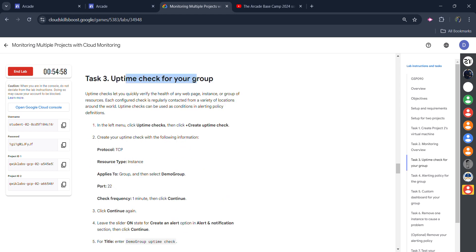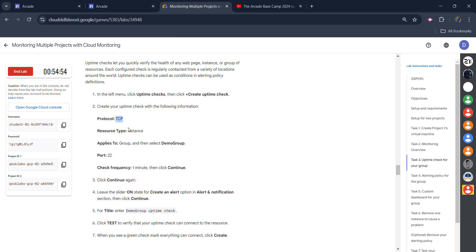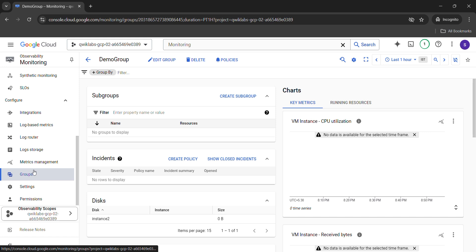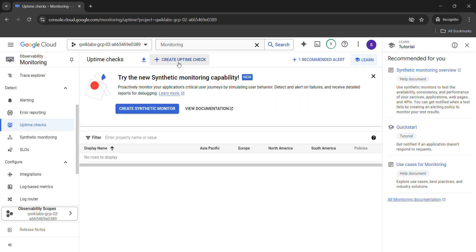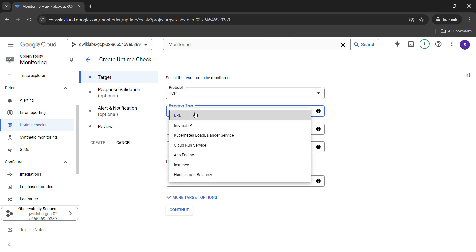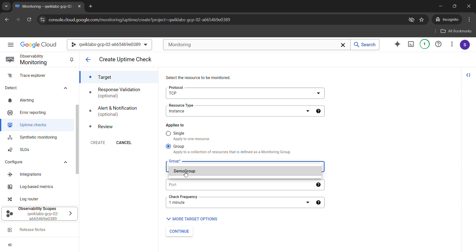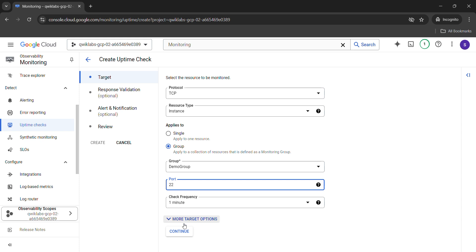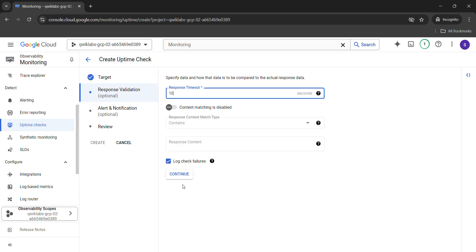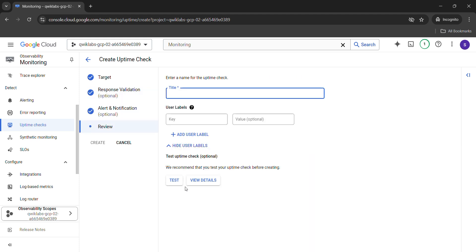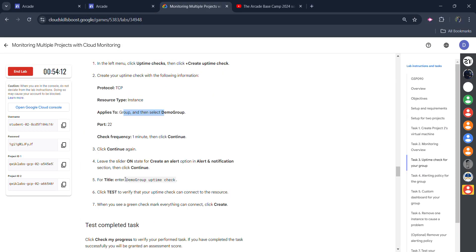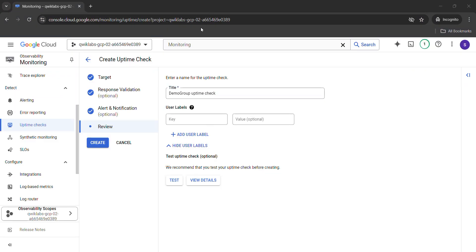Now coming to the third task — we need to use the uptime check for the group. It's given that we need to set the protocol to TCP, resource type to Instance, port code 22, and select our group. From the left panel scroll up a little and open 'Uptime Checks.' Create a new uptime check. Set protocol to TCP, resource type to Instance, applies-to type as Group, select the group we just created, port 22, and check frequency remains 1. Click 'Continue.' On the next screen click 'Continue' again, untick the notification option. For the title, come back to the lab, copy it very carefully — don't copy the full stop — then come back, paste the title, and click the 'Create' button. We don't need to test it; simply click create.